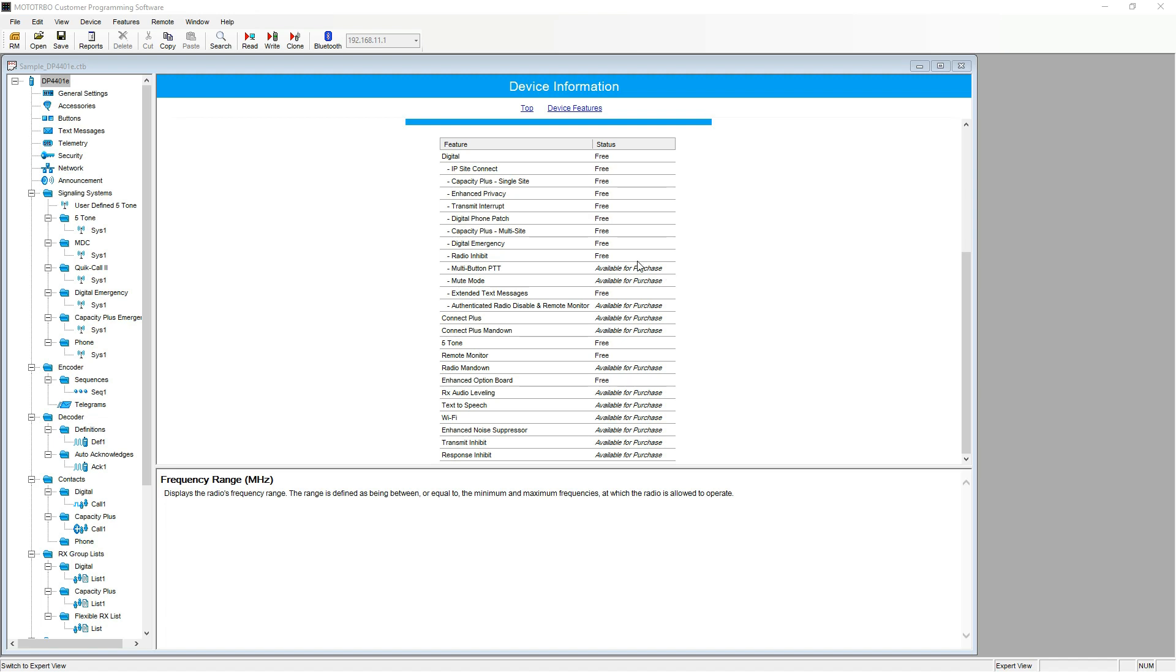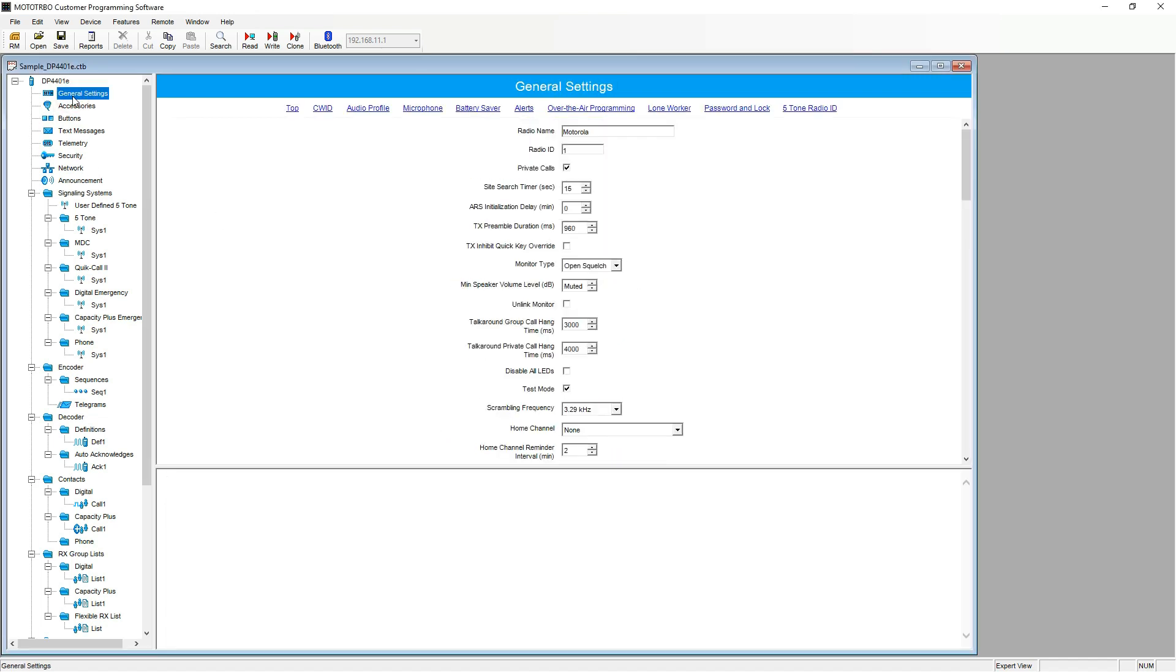Moving on from here, the next section is the general settings. Here we can change data relating to the radio name and ID, preambles, hang times, all the way through to alert tones and lone worker settings. In this instance, I will only be showing you the basic programming settings to commission a basic back to back system.